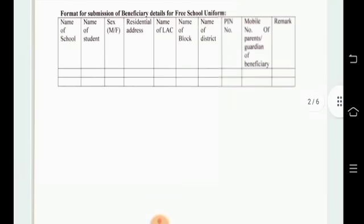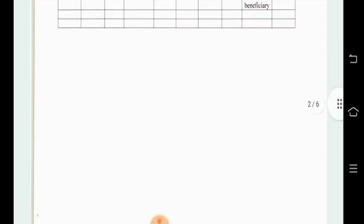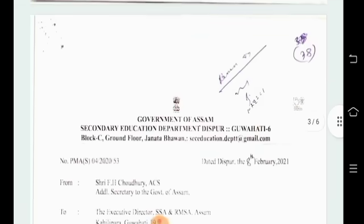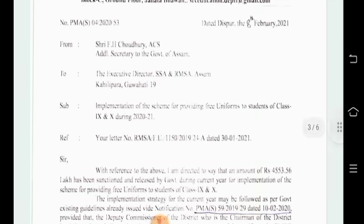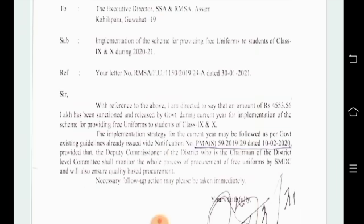Once we have to complete the documents, there is also a bank account for the school or SMDC account, so there is an official guideline for this uniform.